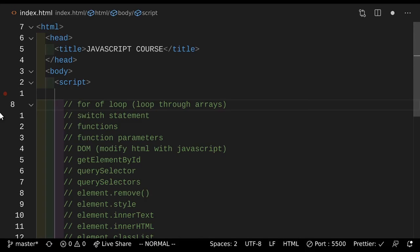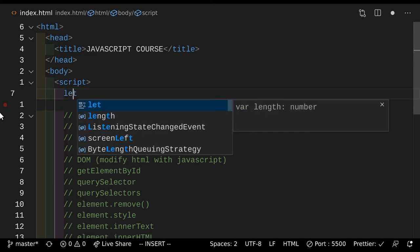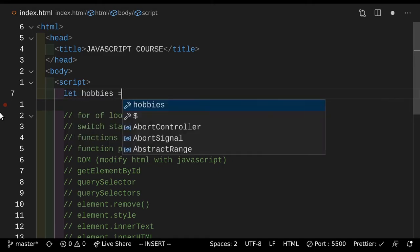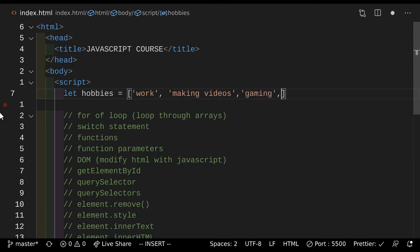Next up, we have this really cool loop called a for-of loop. So what's this loop about? Well, to put it simply, a for-of loop loops through an array without giving you the complicated syntax you'd have to use otherwise. So let's make an array. So let hobbies equals work — yeah, work is a hobby, deal with it — making videos, gaming, and sports.